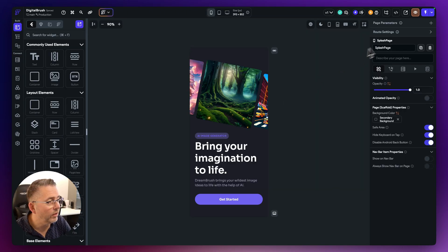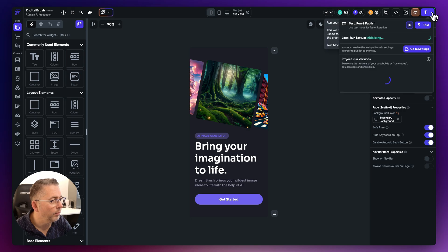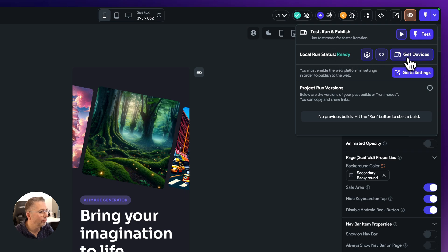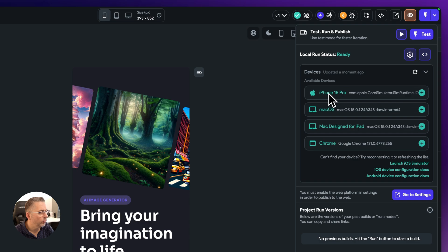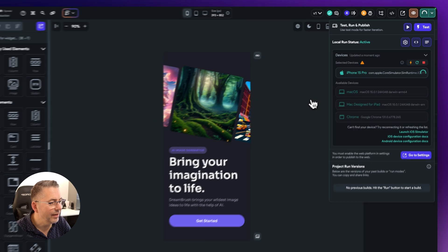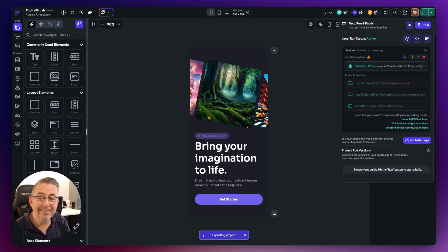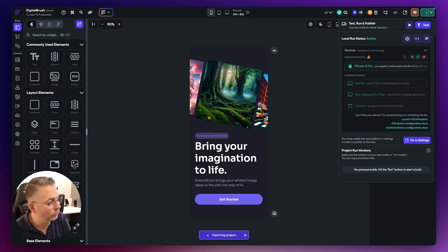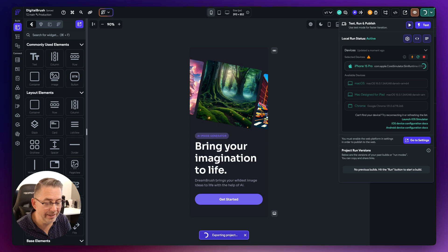I've got my iOS simulator up and running and I'm back in the local run version. Let's get my devices — there it is, I've got the iPhone 15 Pro simulator running. Hit the plus, then hit Test. I'm going to leave that to export the project — it'll take a while since this is the first time and it's quite a chunky project.